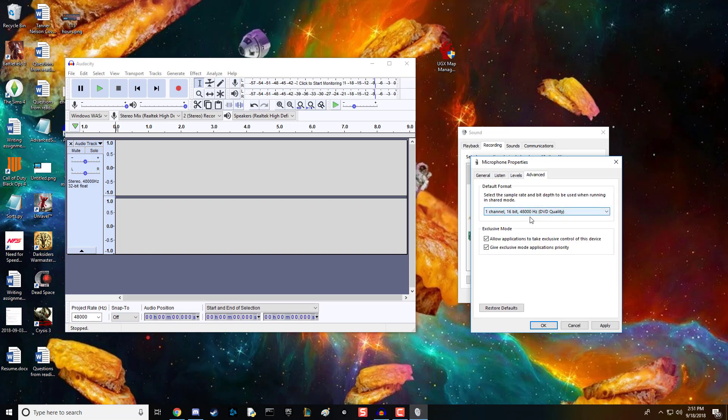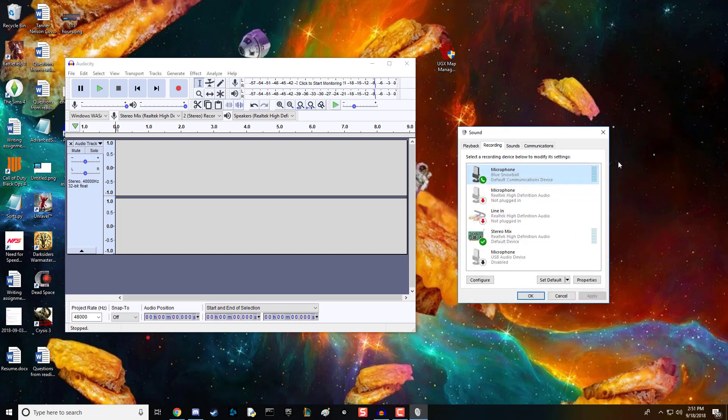Make sure the Hertz setting here is the same as the Hertz here. Hit apply, and now you can hear yourself.